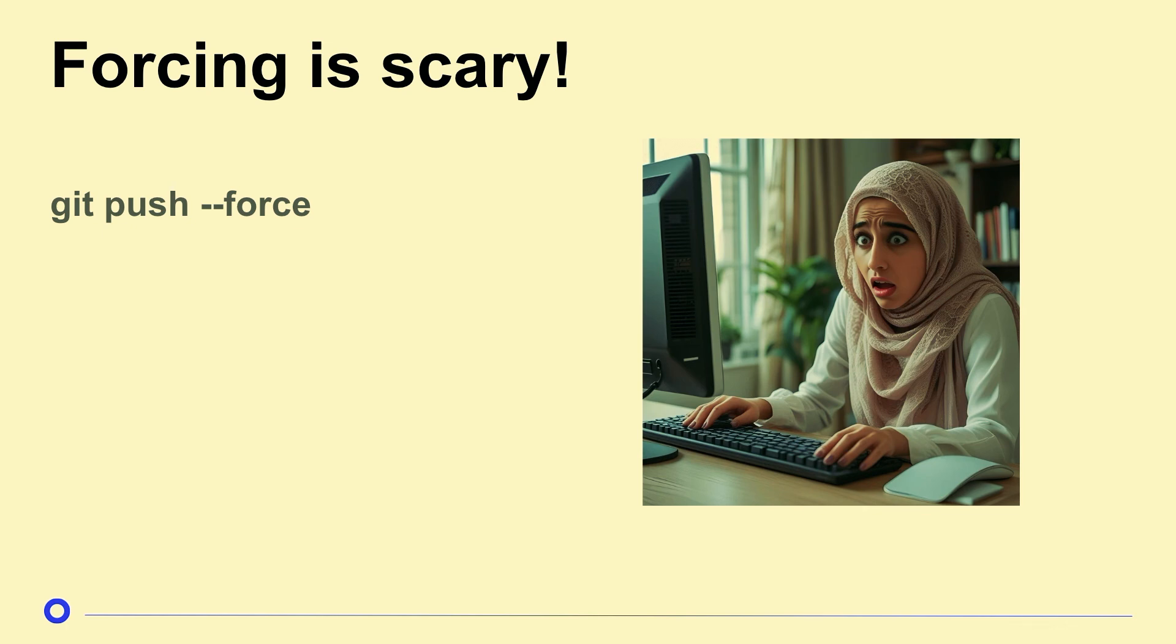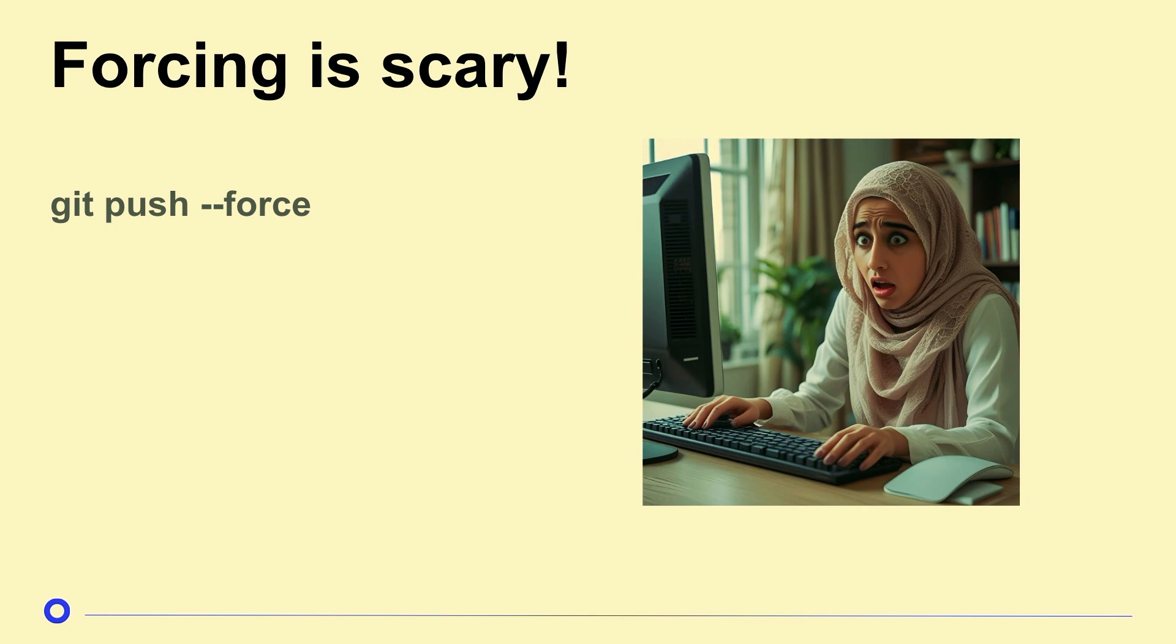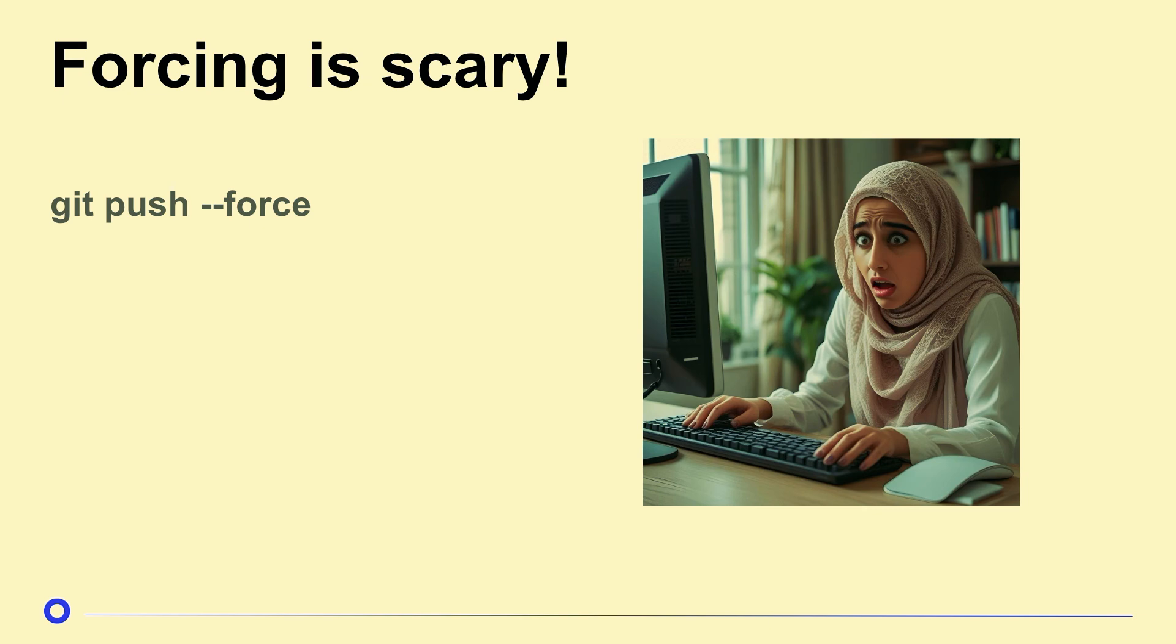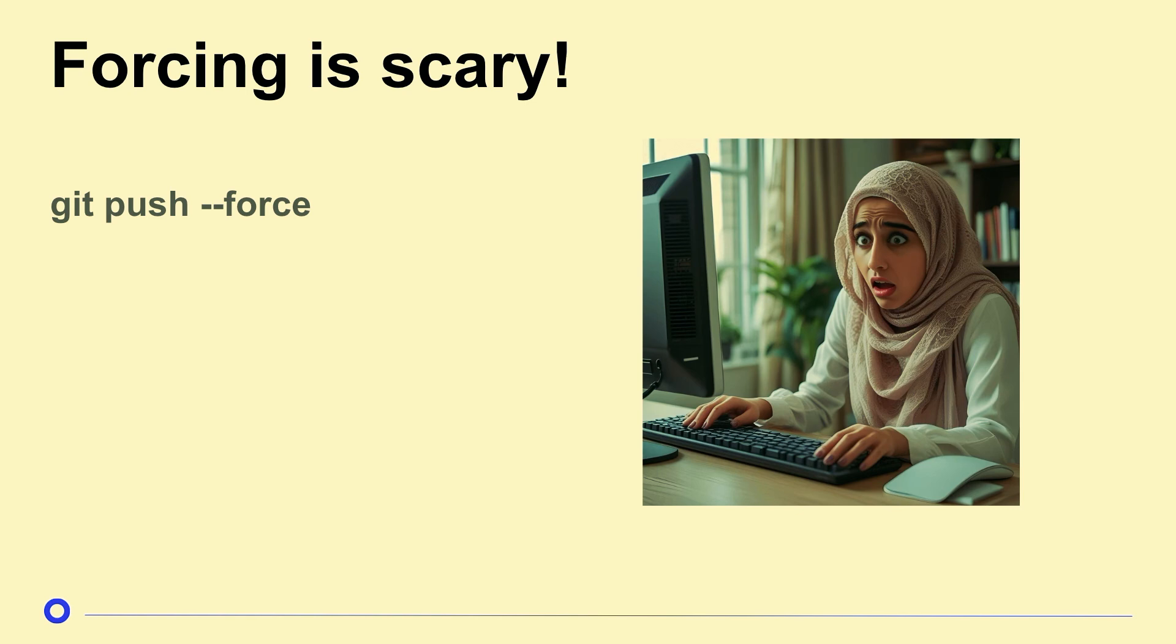But after we've done all this rebasing, we have to push at the end. And if you push and you don't put a force, it's going to error. It's not going to let you do that. So we're going to have to do a git push dash dash force. But forcing is scary. Like I said, that one situation where things can go wrong with working with rebase, you force push and rewrite all your coworkers' history, that's a problem.